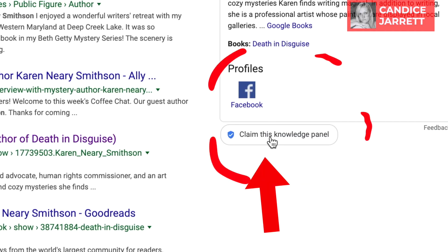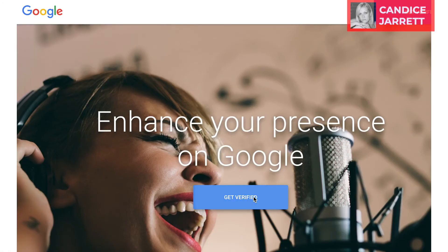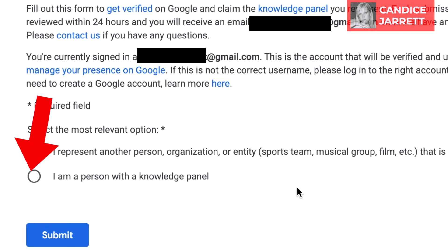Now click 'Claim this knowledge panel.' Click 'Get verified.' Make sure the Gmail address you are signed in with is the one you want associated with your knowledge panel. Then click 'I am a person with a knowledge panel.'